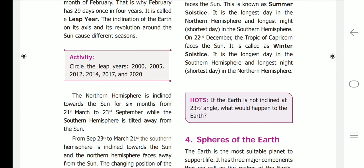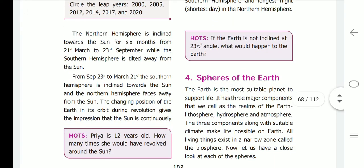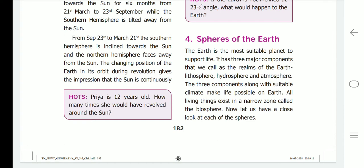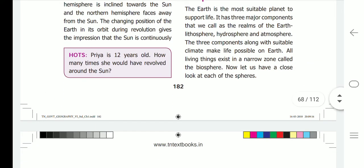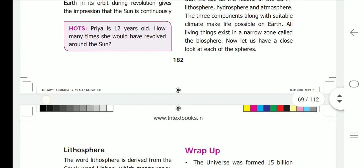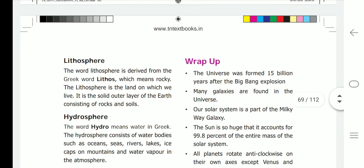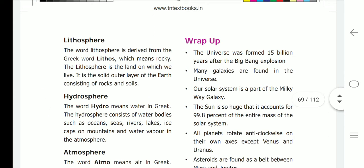Now, spheres of the earth. The earth is the most suitable planet to support life. It has three major components called the realms of the earth: lithosphere, hydrosphere, and atmosphere. The word lithosphere is derived from the Greek word 'lithos,' which means rocky. The lithosphere is the land on which we live — it is the solid outer layer of the earth consisting of rocks and soils.